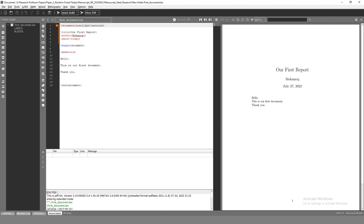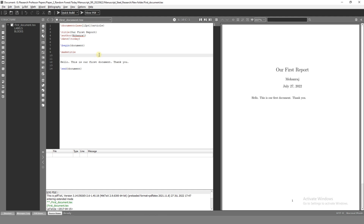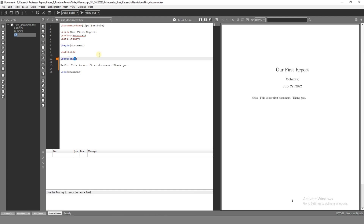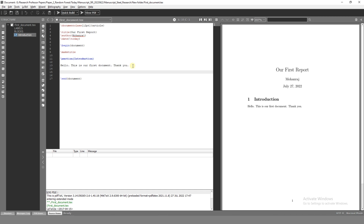We will choose the same document class. Now we have a title, name, and date. Title means the main title — this is the main title. The command is section, so sectioning adds the next title. For example, I have an article — Introduction. This is the title. Introduction: Hello, this is our first document. We will add this.